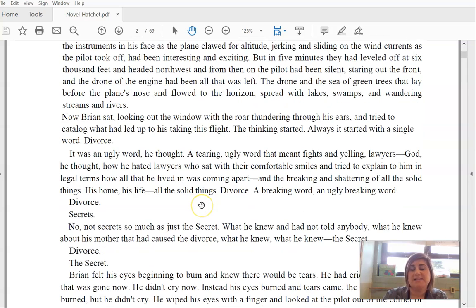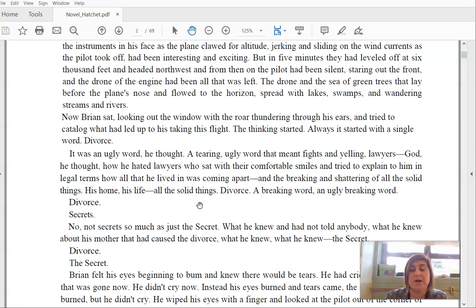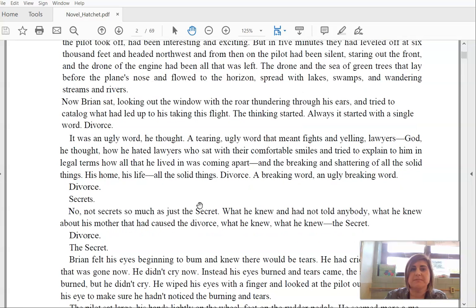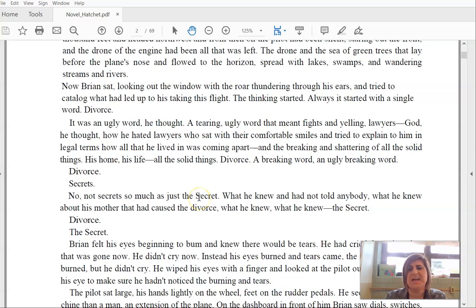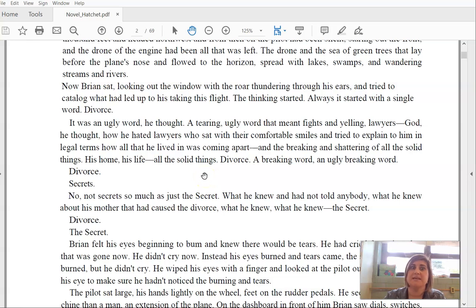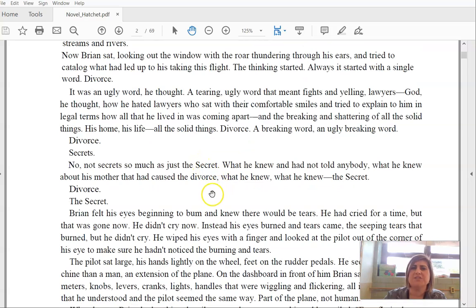Staring out the front, and the drone of the engine had been all that was left. The drone and the sea of green trees that lay before the plane's nose and flowed to the horizon, spread like lakes, swamps, and wandering streams and rivers. Now Brian sat, looking out the window with a roar thundering through his ears, and tried to catalog what had led up to his taking this flight. But the thinking started. Always, it started with a single word. Divorce. It was an ugly word, he thought. A tearing, ugly word that meant fights and yelling.